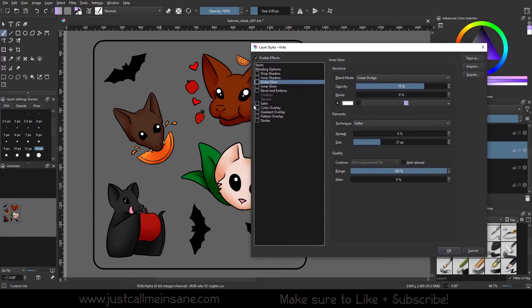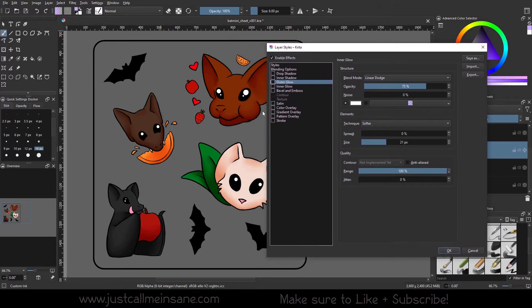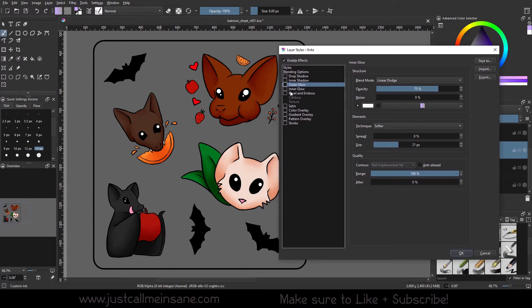I'm going to minimize this a little bit so we can have an easier look at this. So we're going to do the outer glow. It does exactly what it says — it's going to give a glow to the outside of the artwork on that layer. You can kind of see it around the edge of the bats here. It's very subtle.